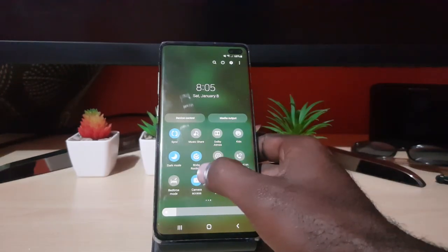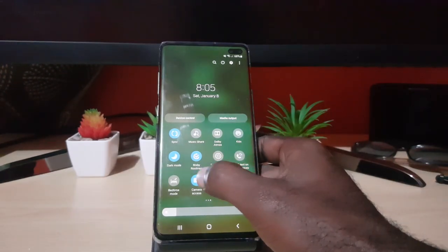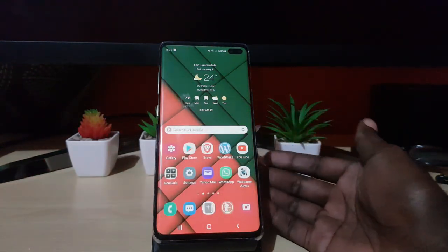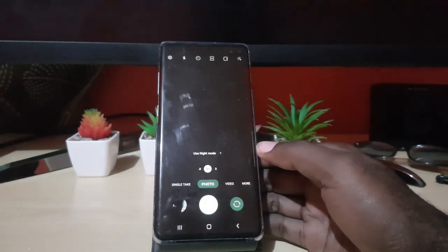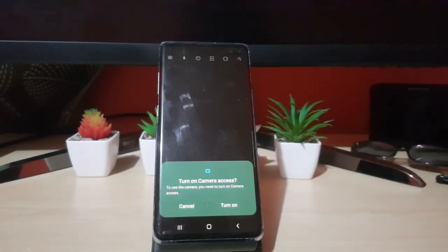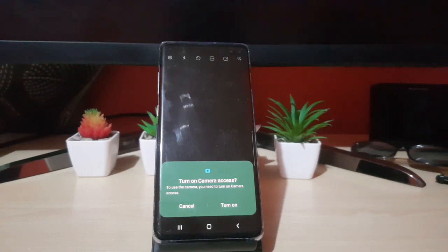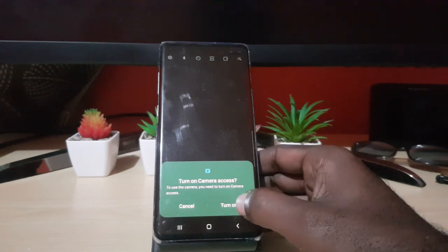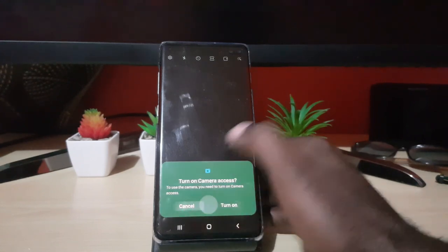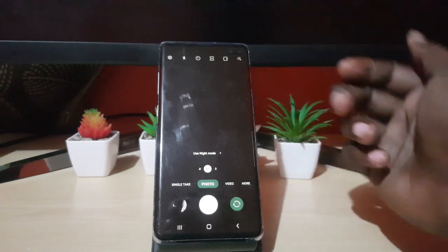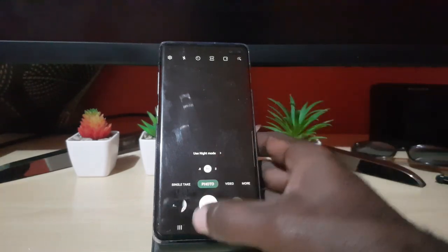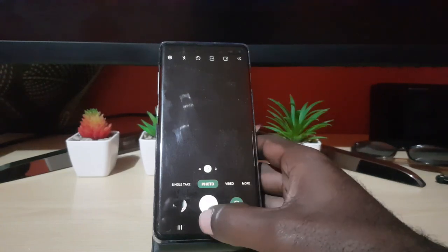I'm going to disable the camera by turning it off. Once it's off, when I tap the camera it shows as blank and says 'Turn on camera access.' The only way to gain camera access is to turn the permission back on. If I cancel, nothing is shown — in other words, it simply disables the camera. The same applies for the microphone.